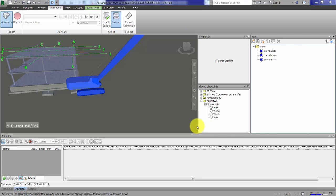I received a question in Navisworks about how to move a crane back and forth in an animation. This could apply to any object. It's just a piece of the animator functionality.